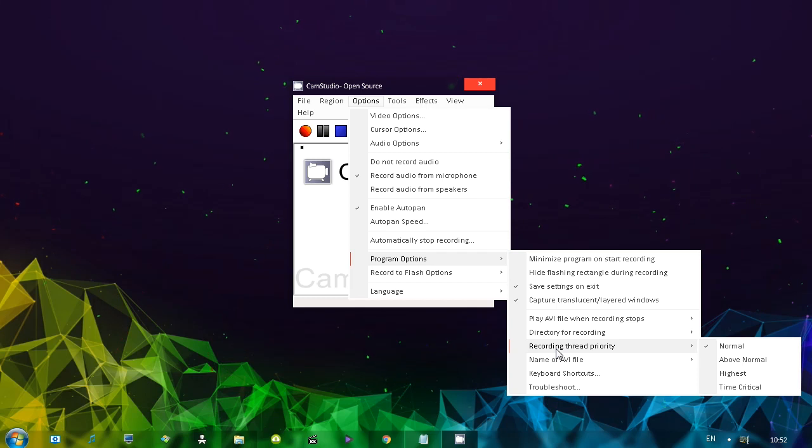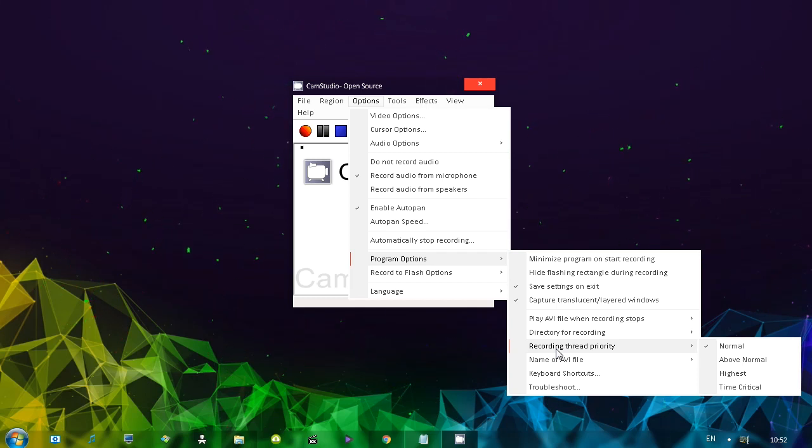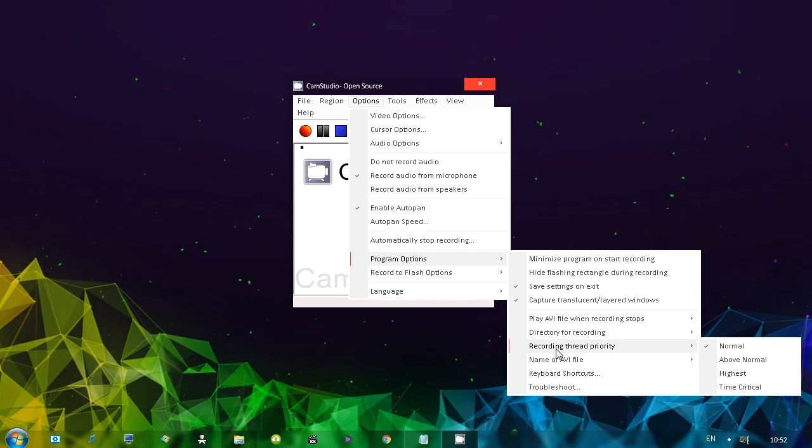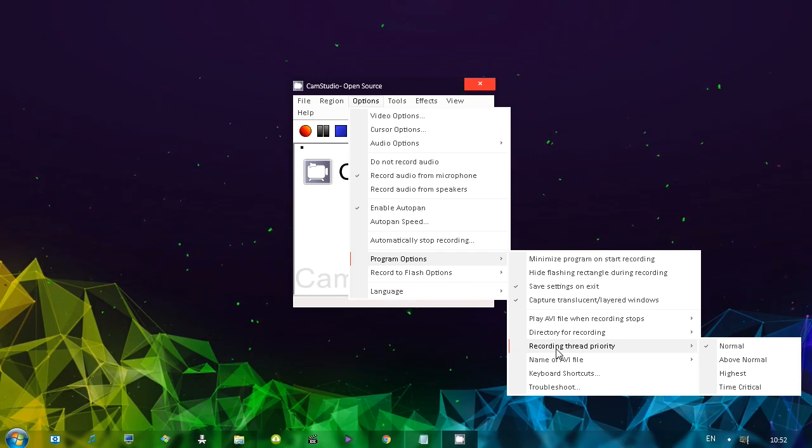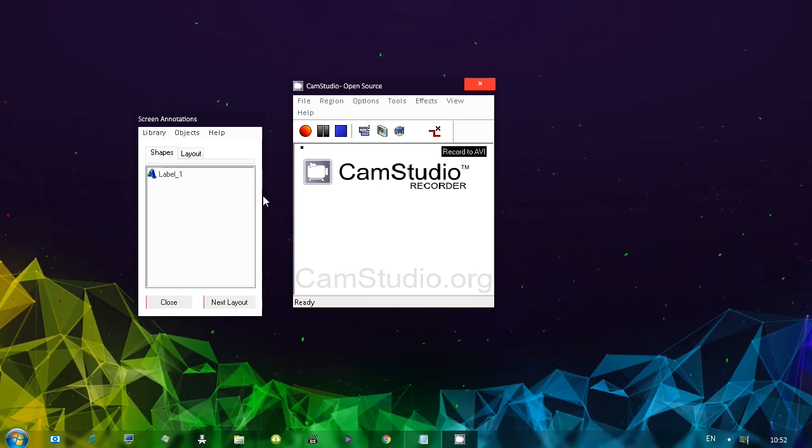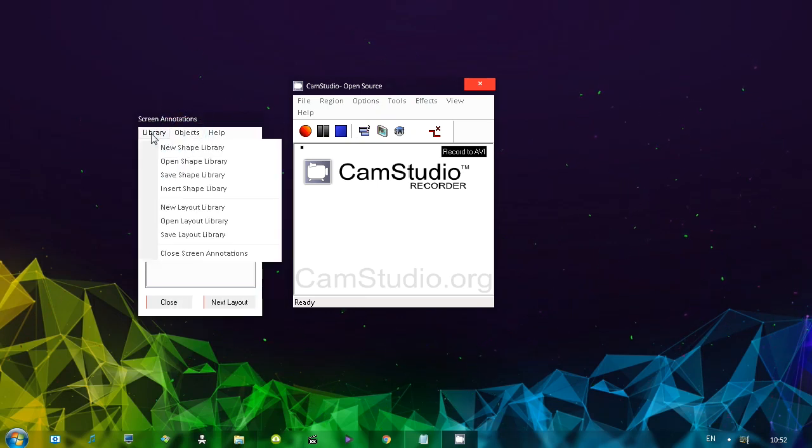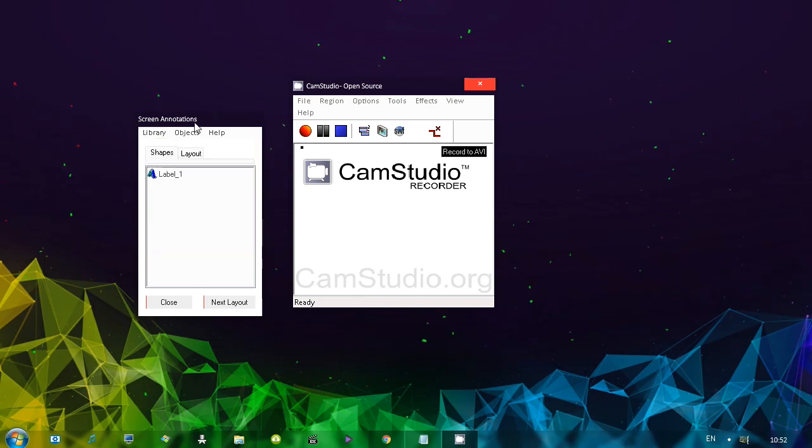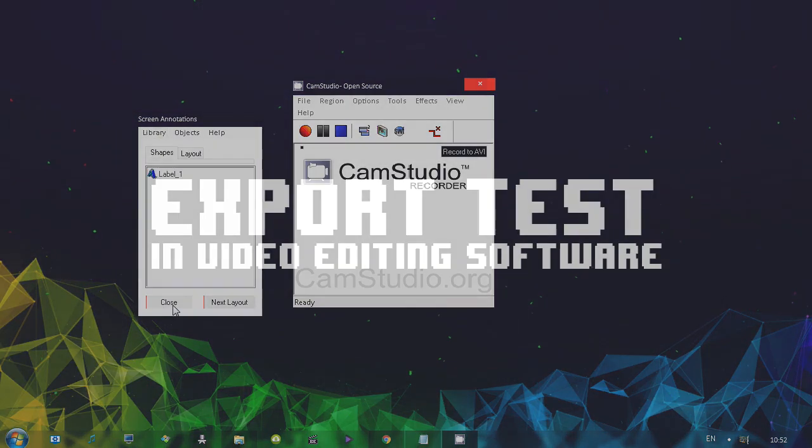And I do consider it a luxury feature. Recording threat priority, in my opinion, is actually a luxury feature because in case the program lags and you want to dedicate more resources to it so it doesn't lag, you can do that. The program has these screen annotations, which I haven't really seen in a lot of programs. And you can load shape libraries so you can be creative if you want to.